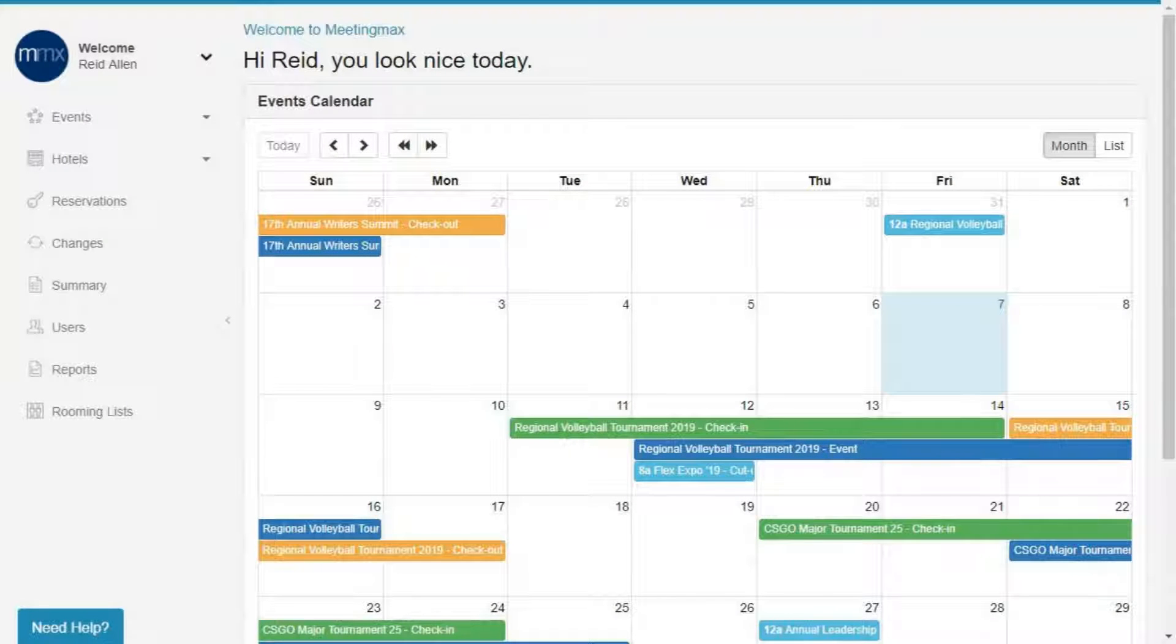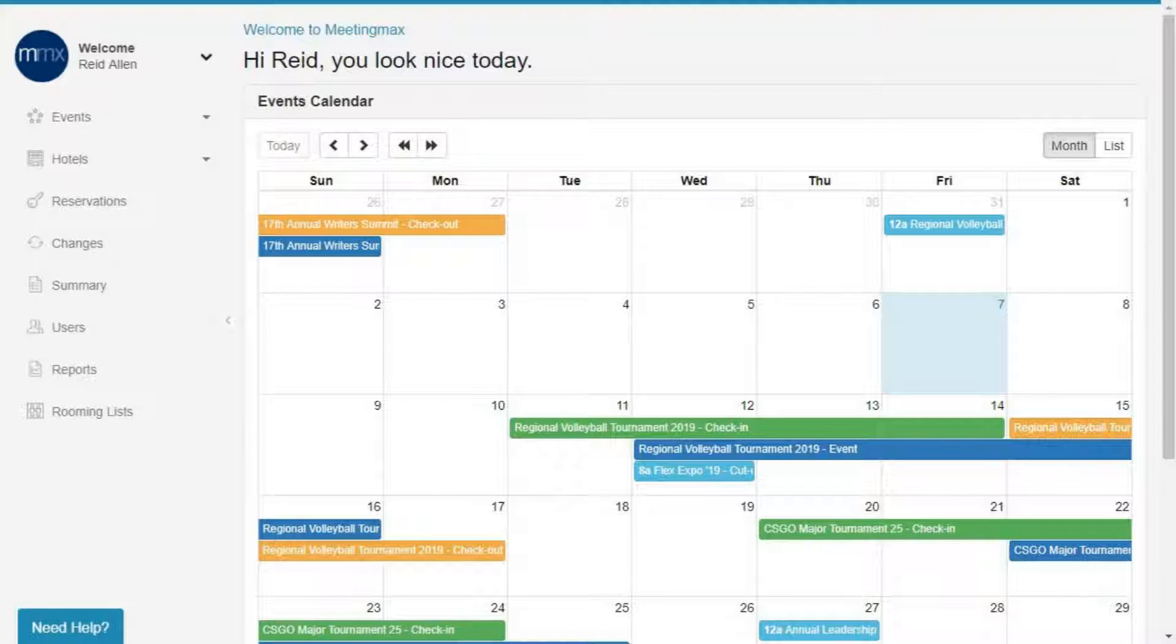Welcome to MediaMax, your solution for event room block management. As an event professional, this is your starting point for building housing for your events.